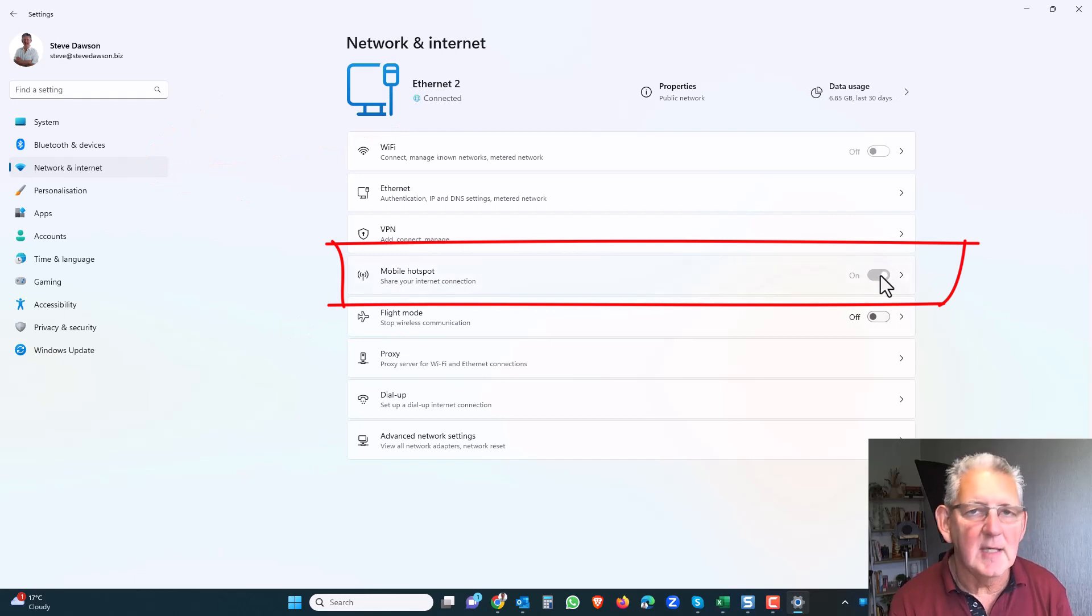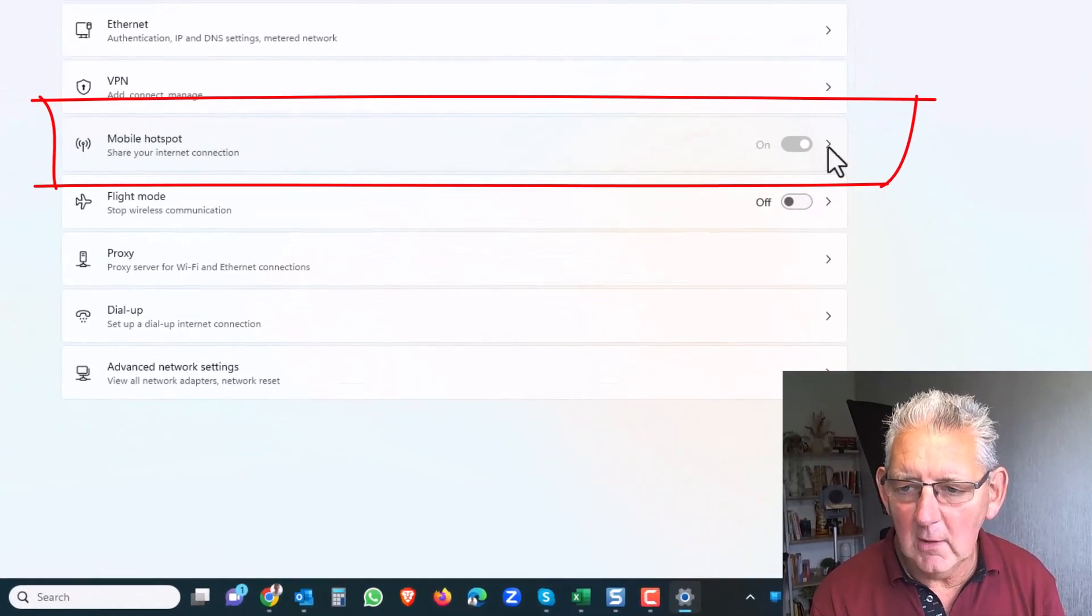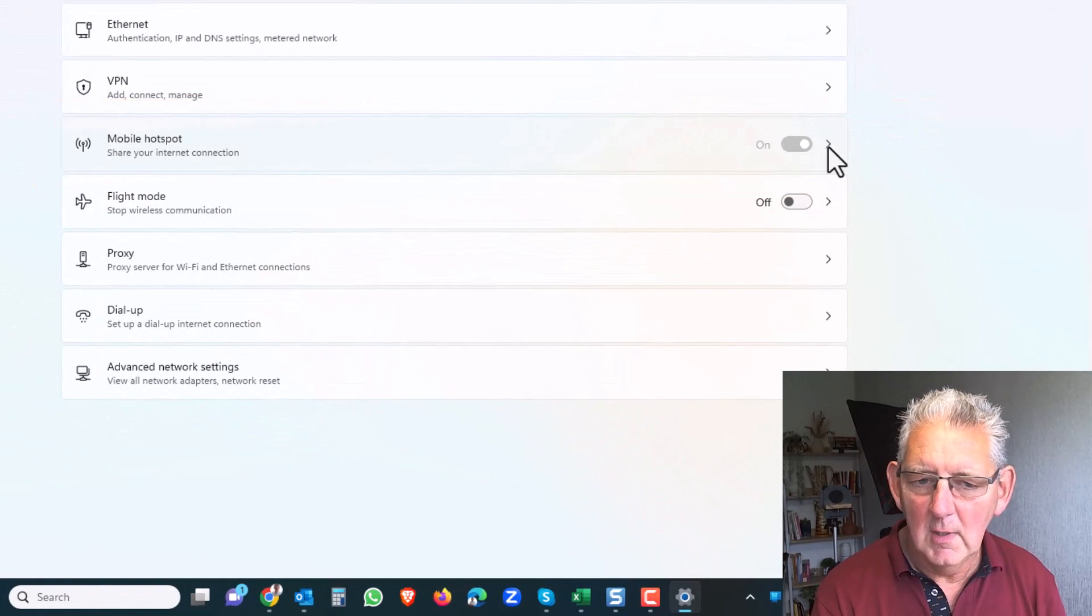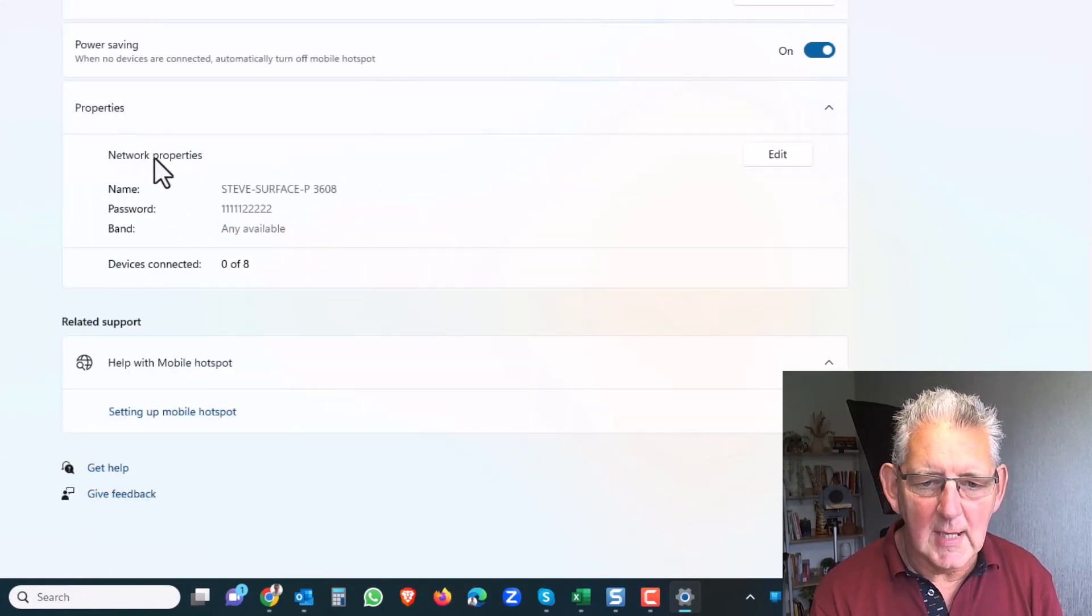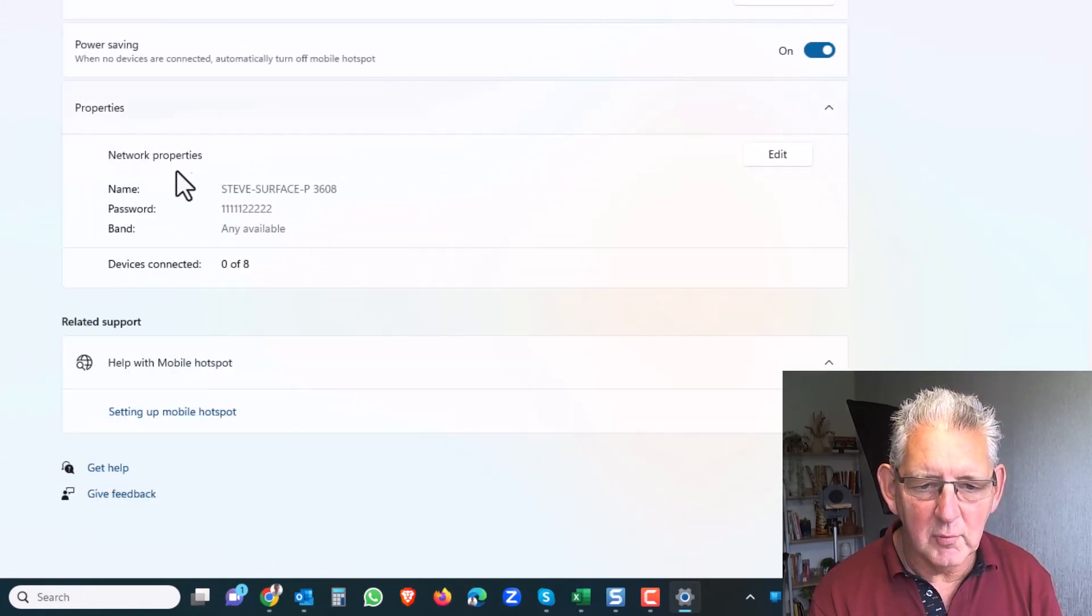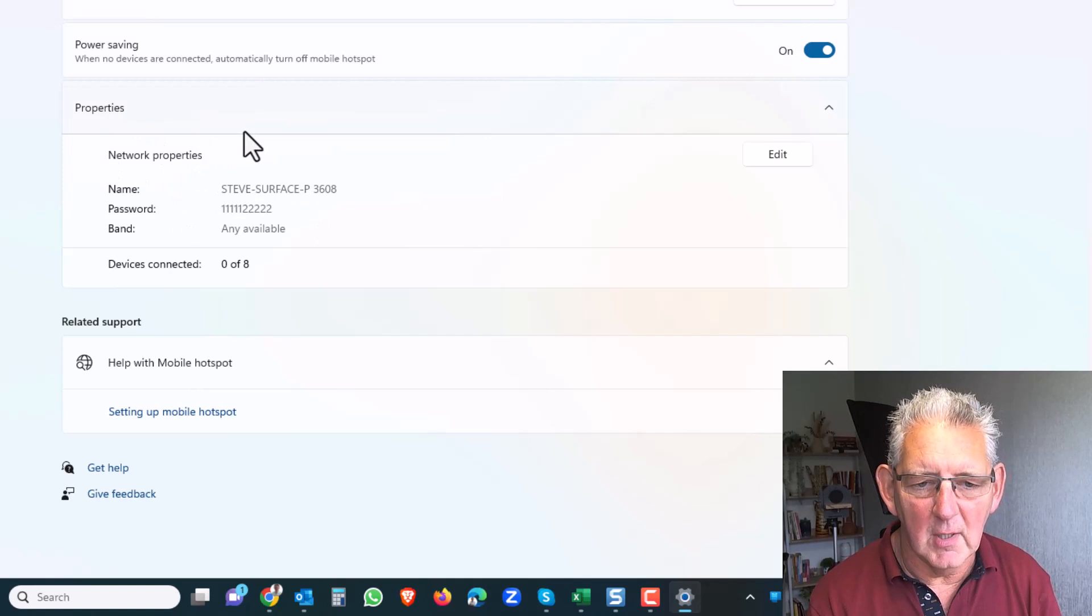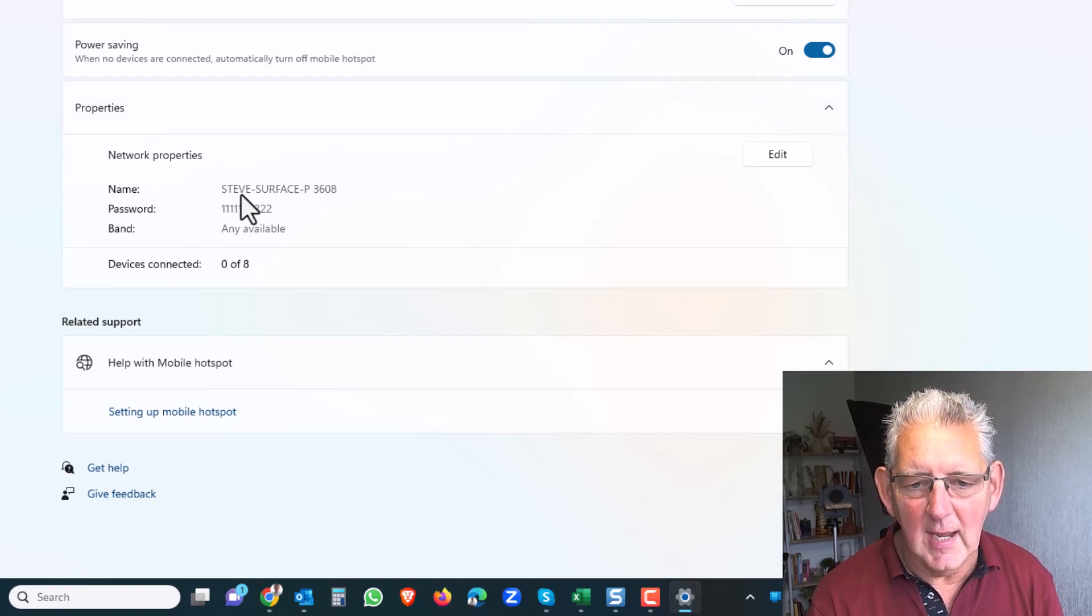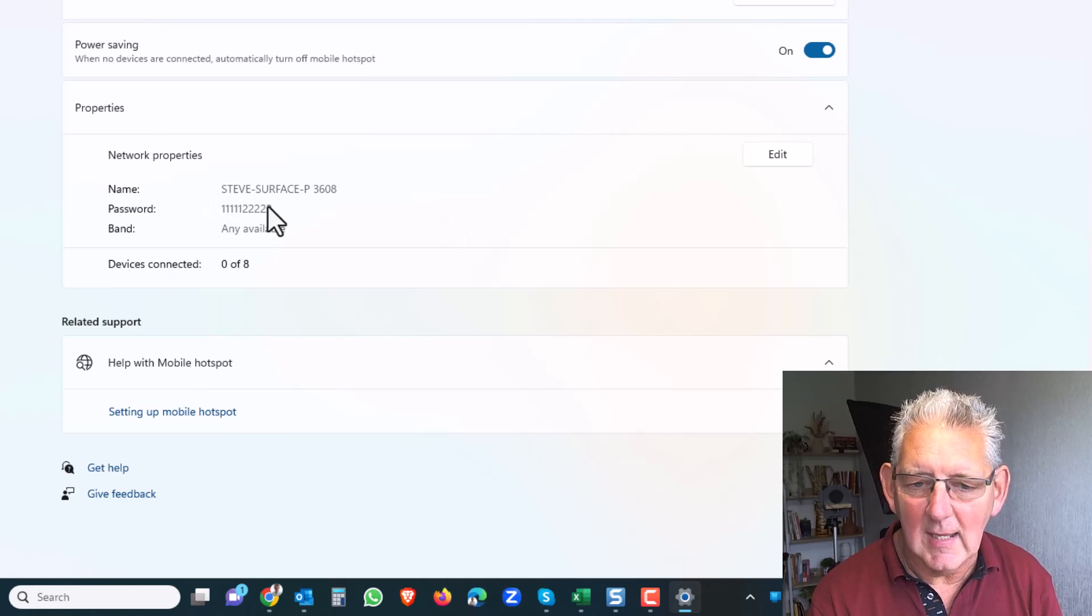Turn this setting on, click over here to the right arrow, and that will open up the extended properties for the mobile hotspot. You can see here the name of my computer and the password that is set here.